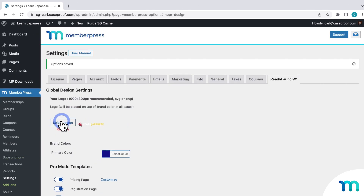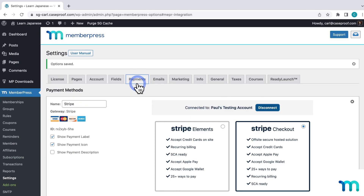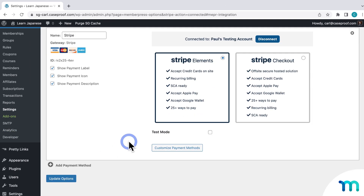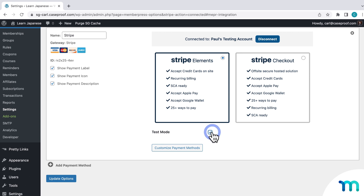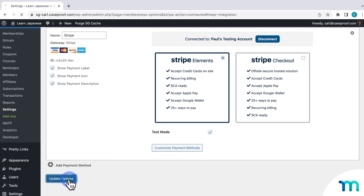Moving on, going back to the Payments tab. Before I cover the rest of the options, I want to highlight Test Mode first. Enabling Test Mode takes your Stripe gateway out of Live Mode and into Test Mode, so you can make test purchases without real payments going through. Leaving Test Mode unchecked will let you receive live payments. Enabling it lets you use test credit card numbers to test things out before making your site live. I'll enable Test Mode here and save the settings.